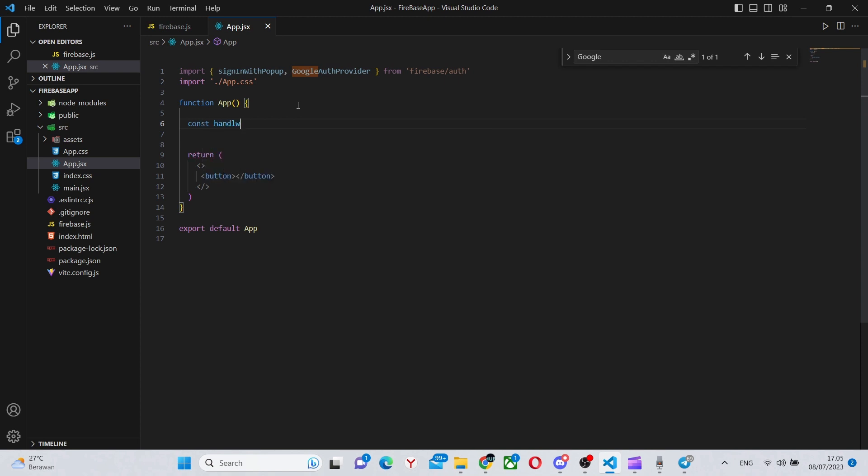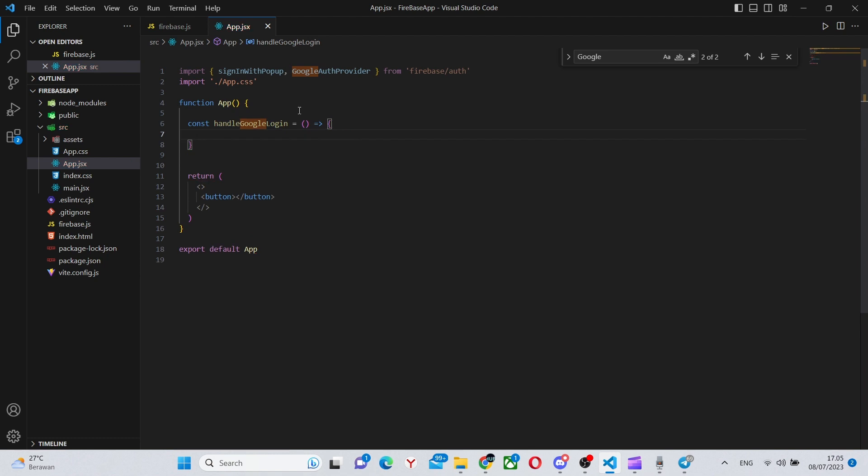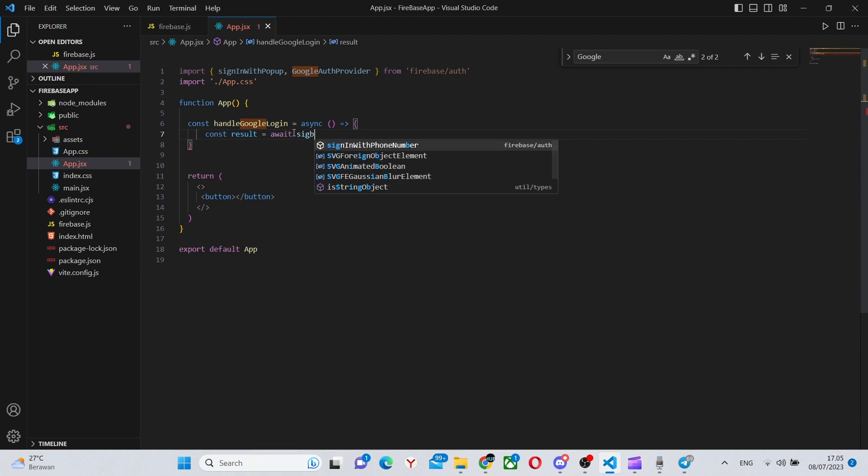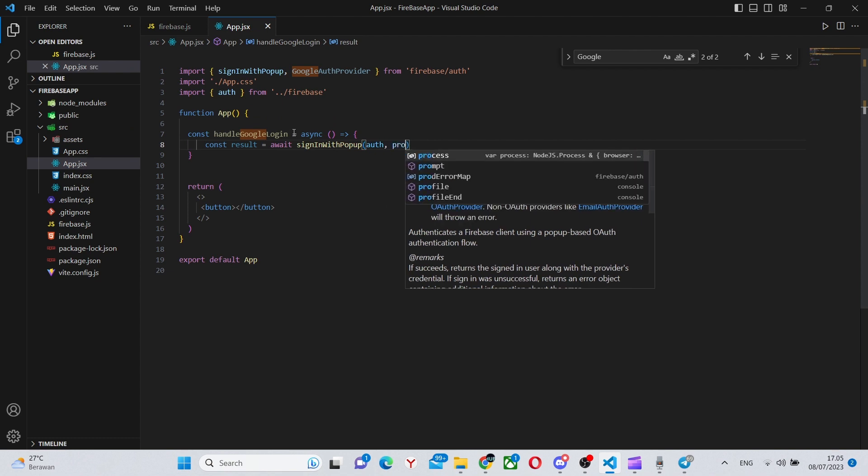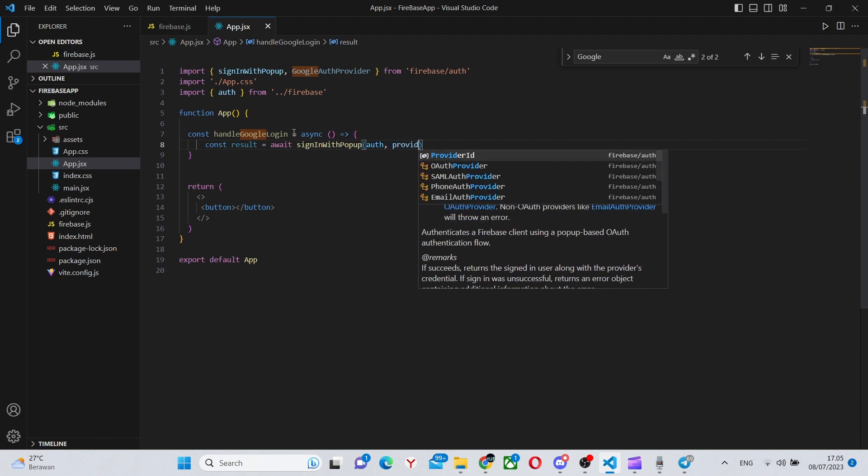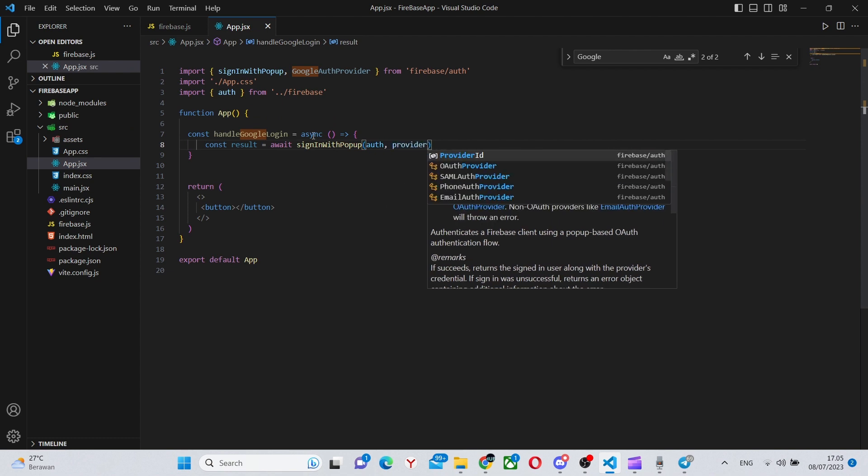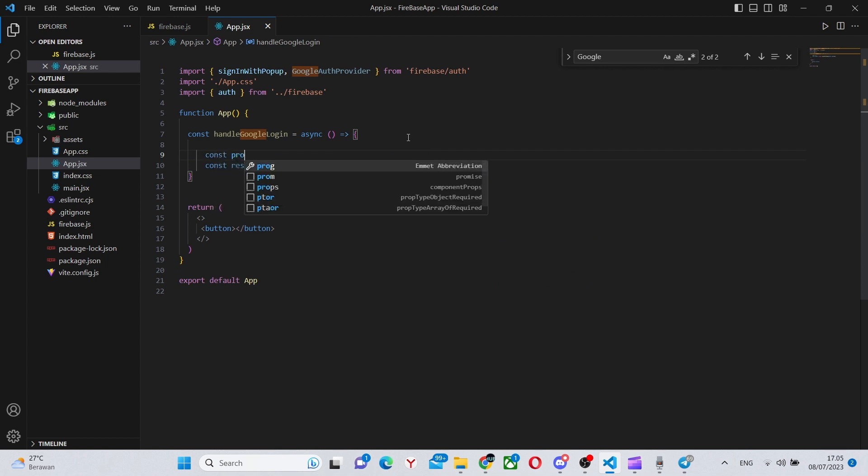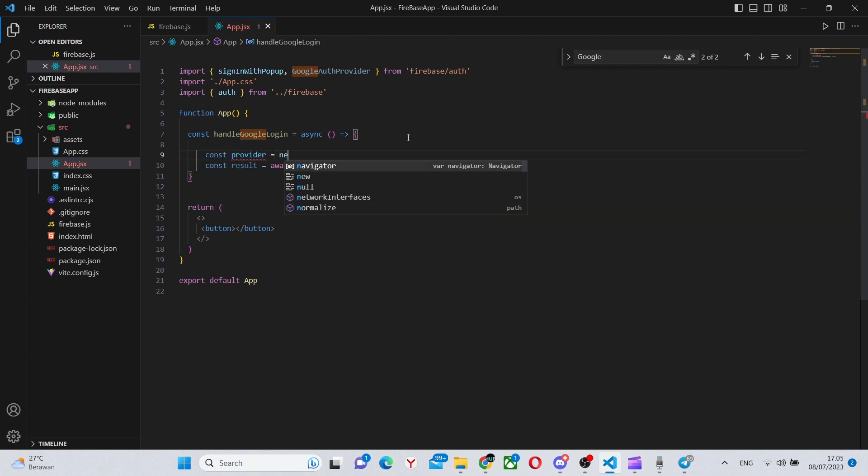After that all we need to do is create a button with all the functionality. The function that is going to apply the functionality is going to be called handleGoogleLogin. It is going to be an arrow function. In here we will need to make it async and say const result and actually call our signInWithPopup. So say await signInWithPopup and call the function with the auth and the provider. As you can see we haven't made the provider yet so we'll do that now. We can say const provider equals new GoogleAuthProvider.